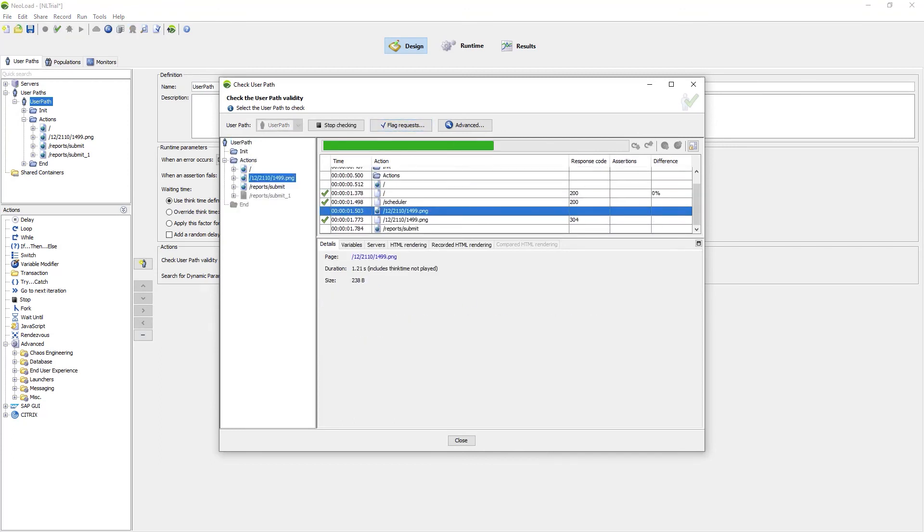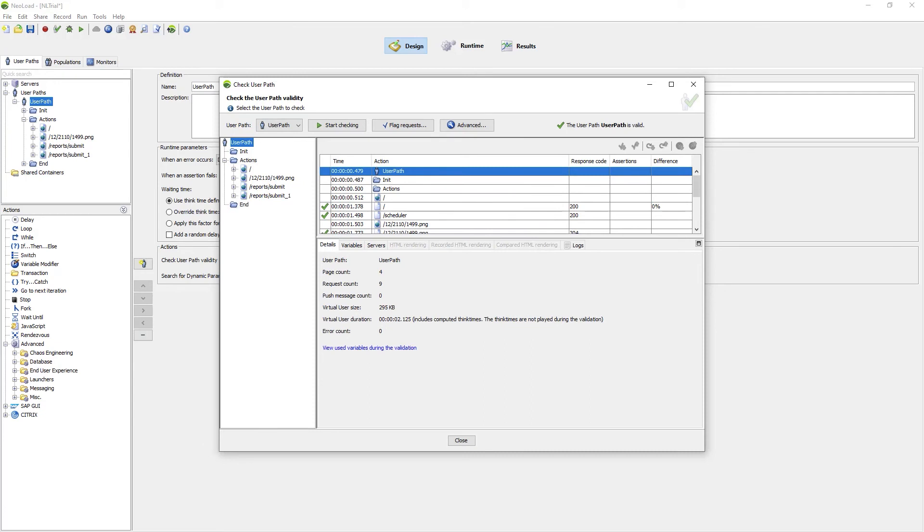This validation allows me to ensure that the traffic that I recorded during my user path creation is executed successfully by Neoload and that there are no notable differences between what we saw during the recording of the application and what we see as we play it back now.